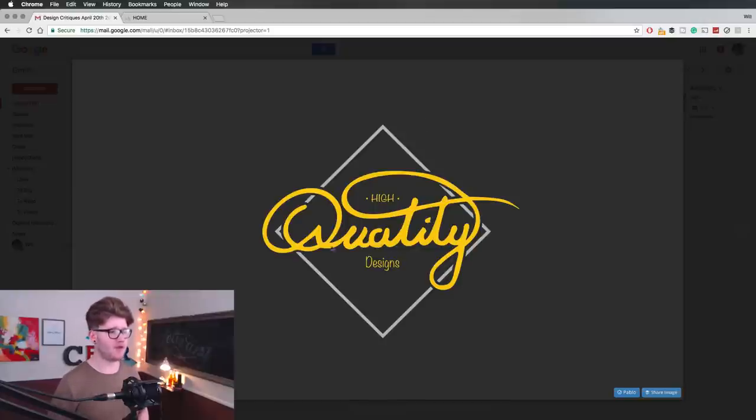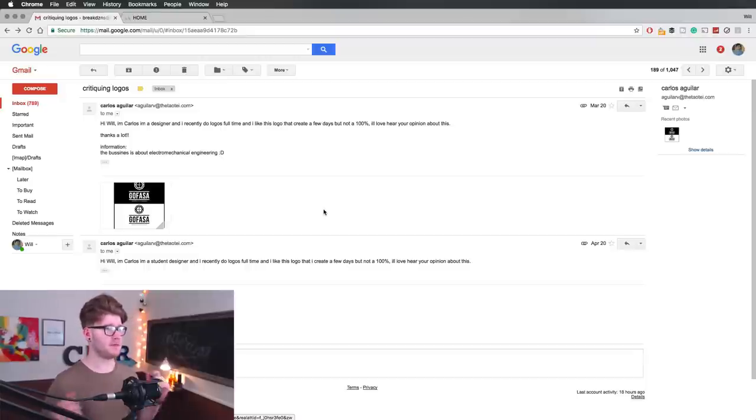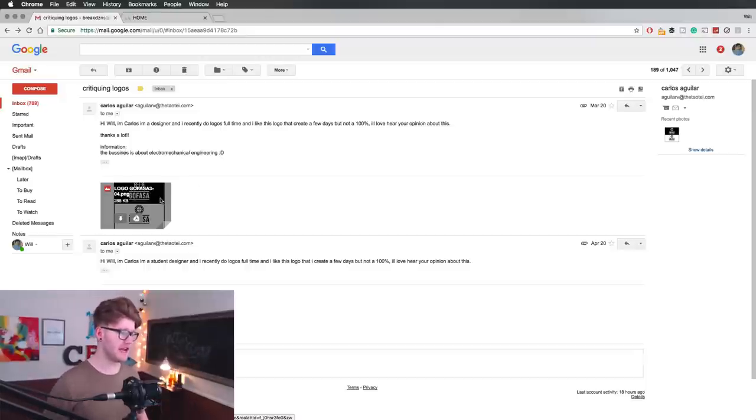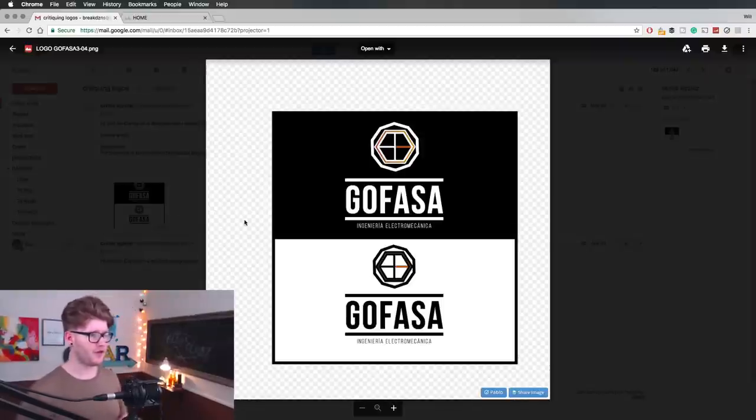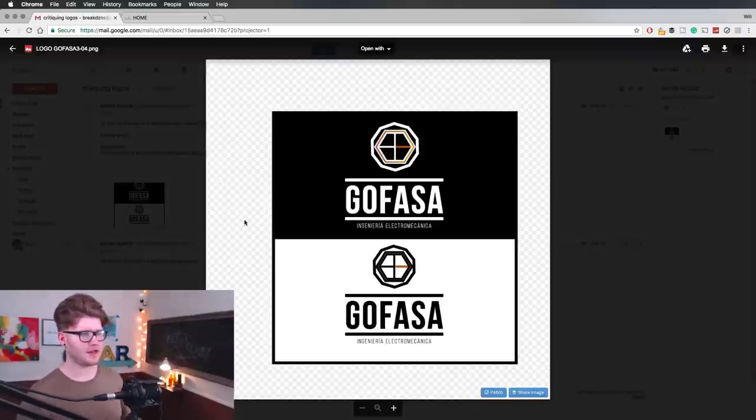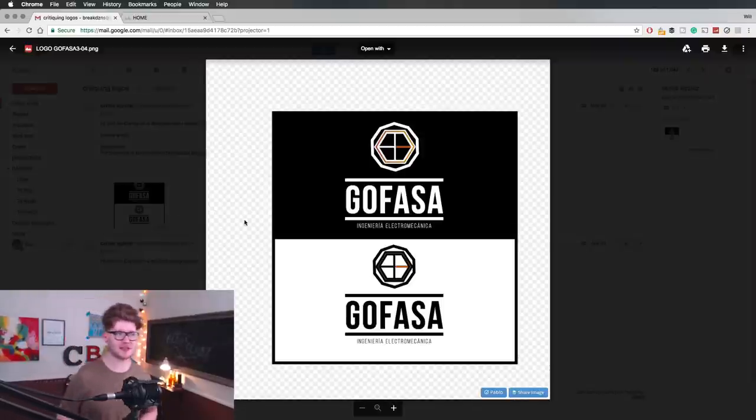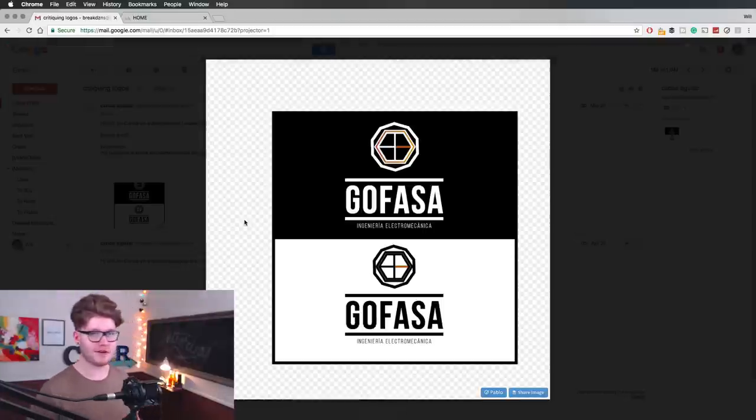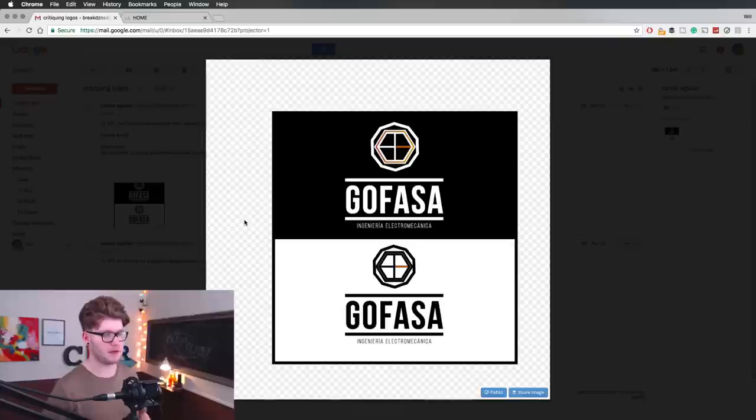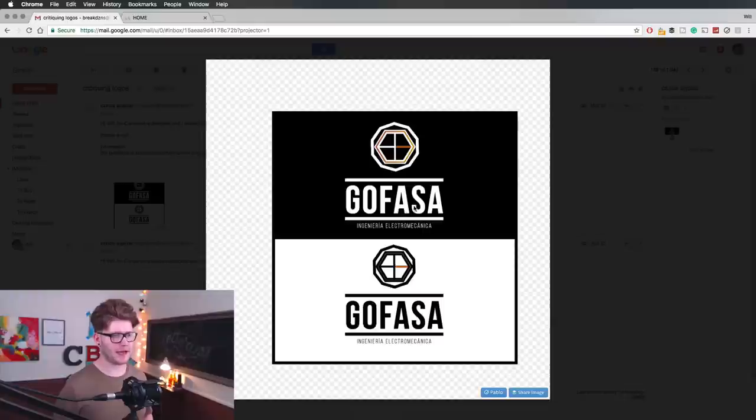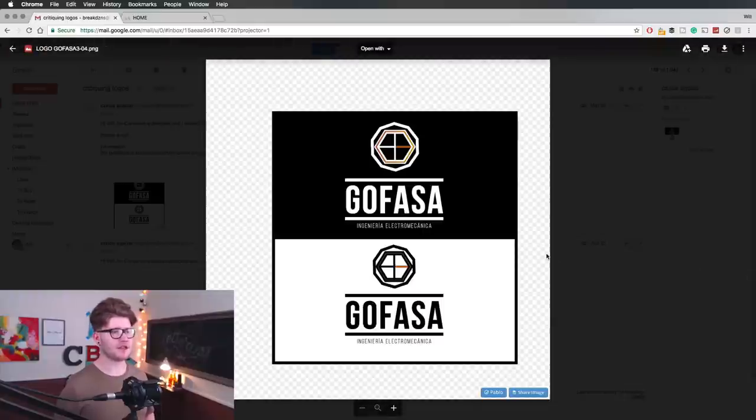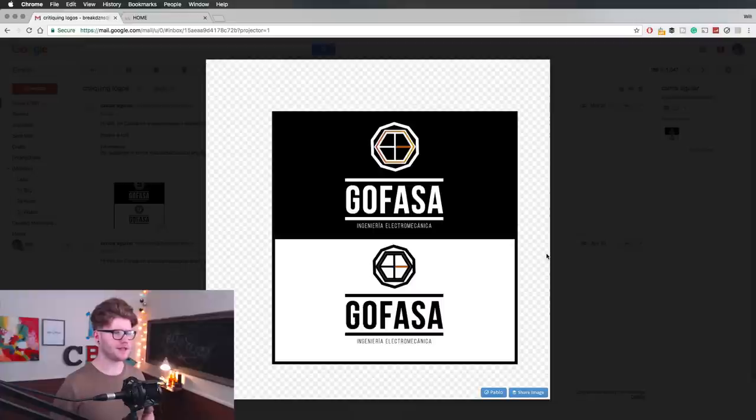So this next one's from Carlos, and he says this is a business for electromechanical engineering, and this is the logo for it. Go Faster. And this is the logo here. Now the first thing I can tell straight away is get rid of that orange. You do not need the orange in that logo, in my opinion. I really, what I really like is the center part here. Go Faster. You've chosen a really strong typeface, and you've also got these strong bold lines there.